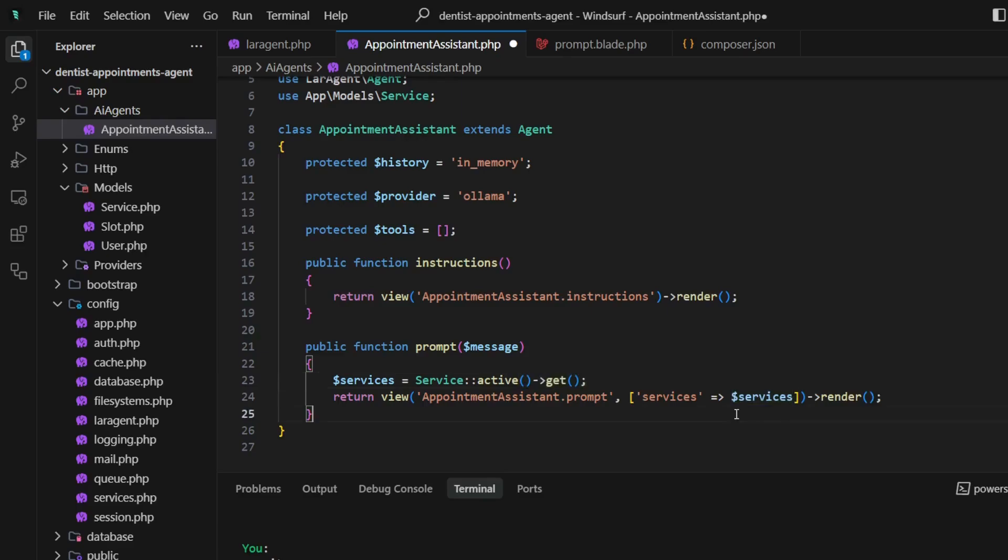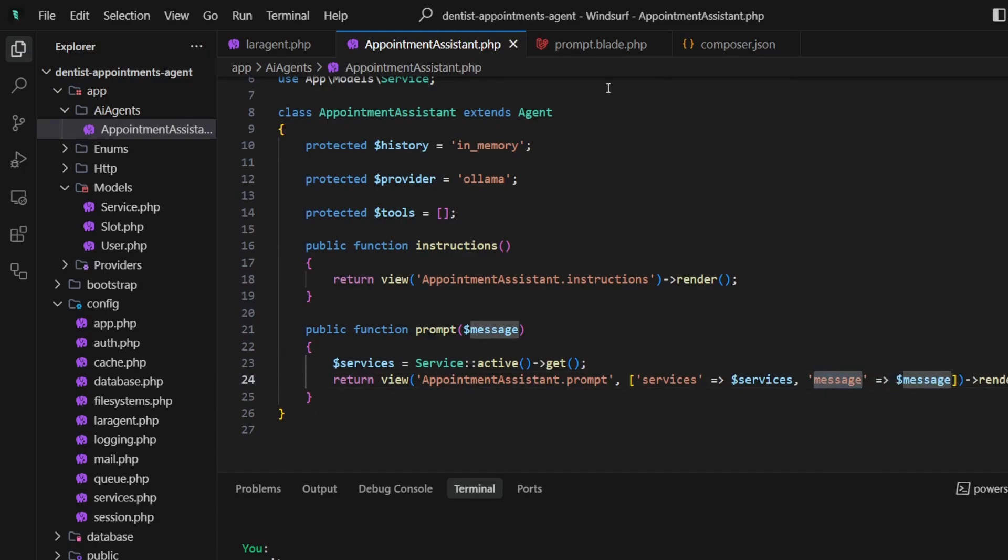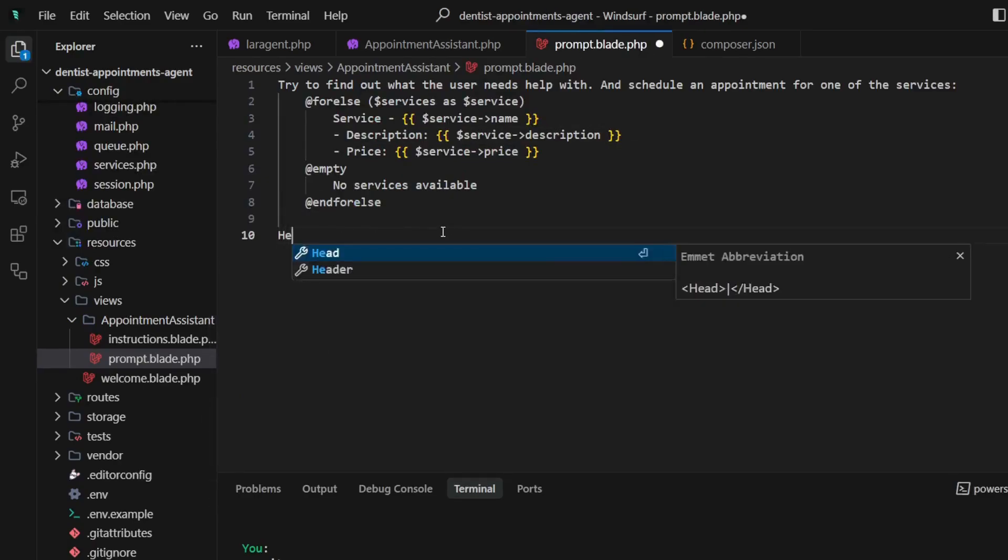That way we will send to the prompt only actual active services, and of course pass the user message to it.